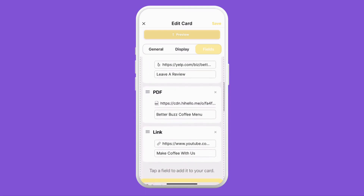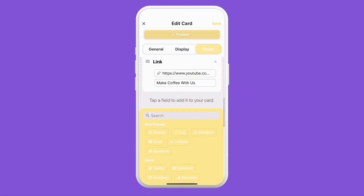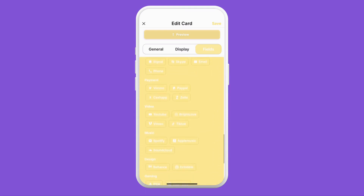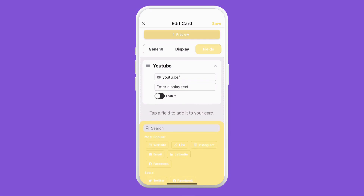Now we can scroll down and we can either search or continue scrolling to the video section. Here we can select any of those. Today we're going to use YouTube.